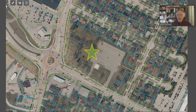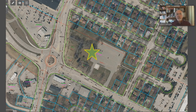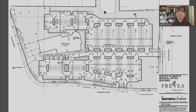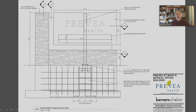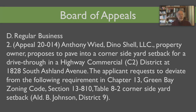Moving on to item number two — the Shell/Dyno Stop station. The applicant is online. Paul, please go through what's before us tonight.